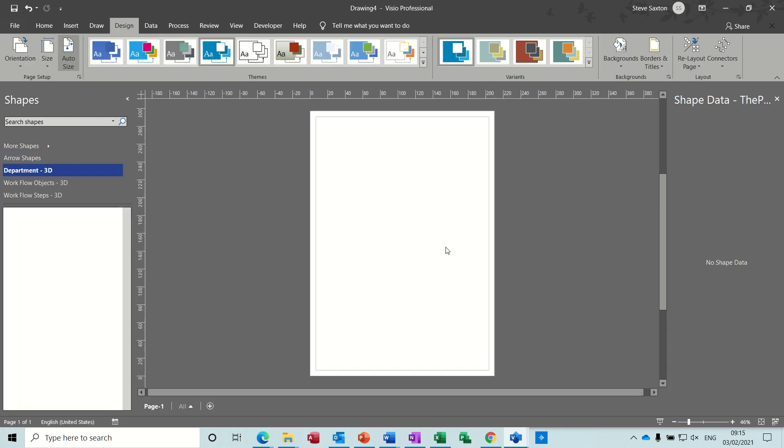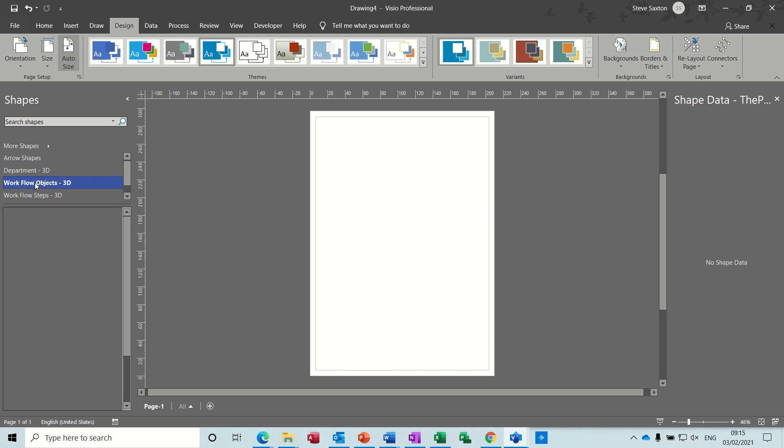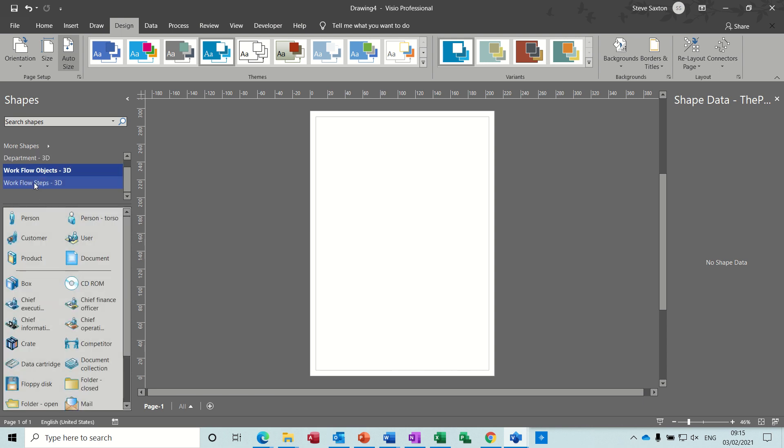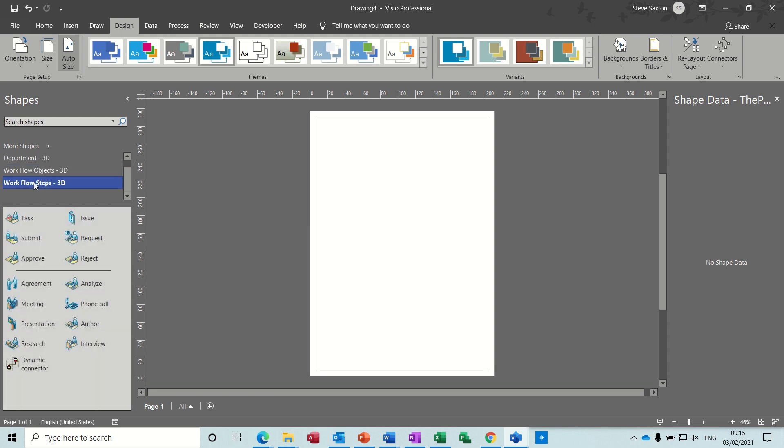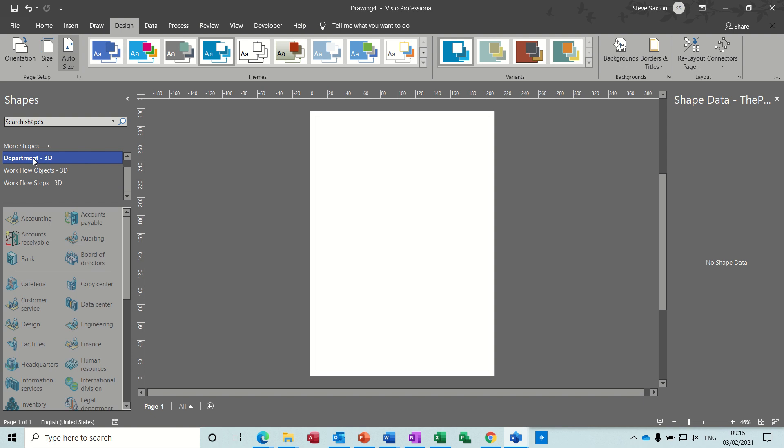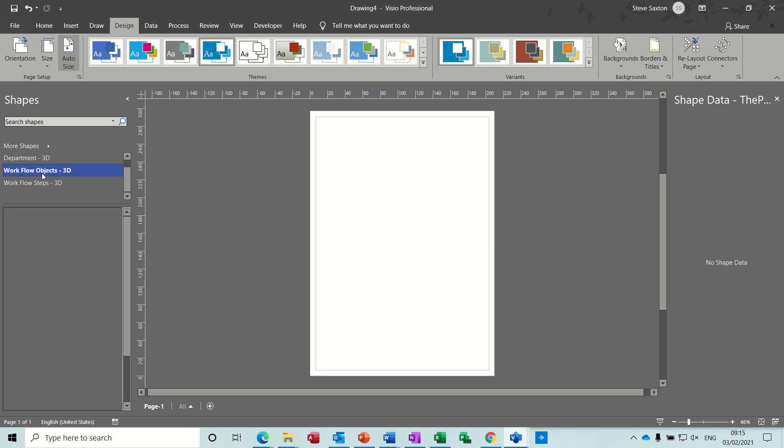There we go. So on the left you've got your stencils. So you've got objects, steps, and departments. So basically you pull out the shape that you want.